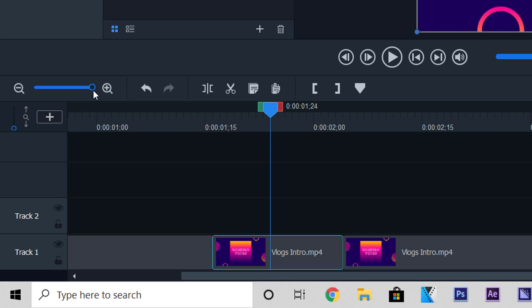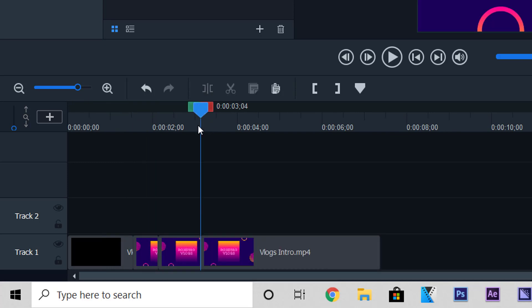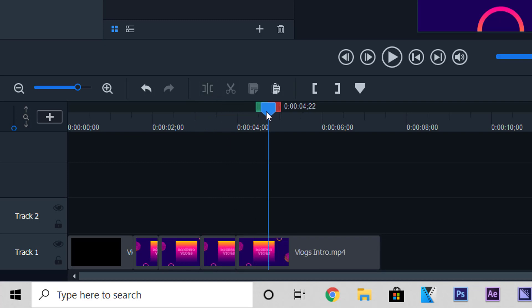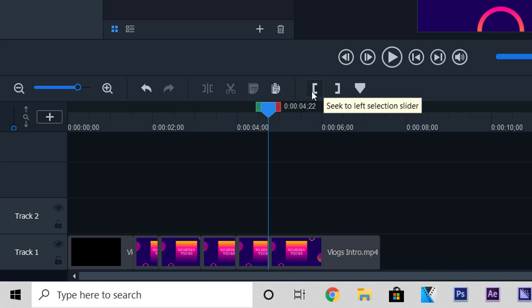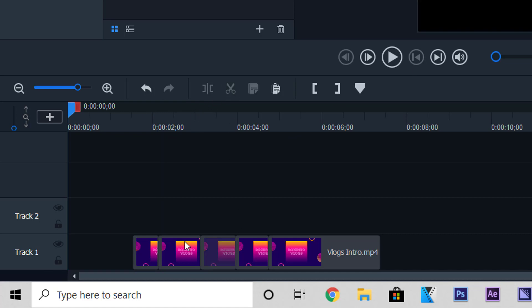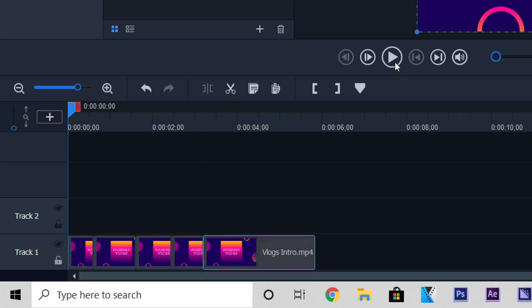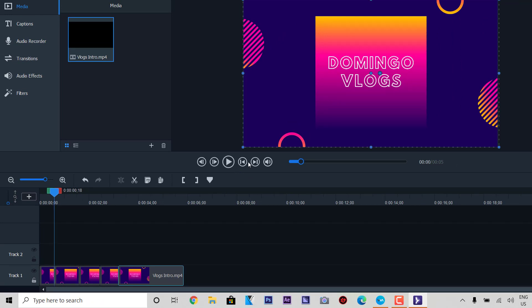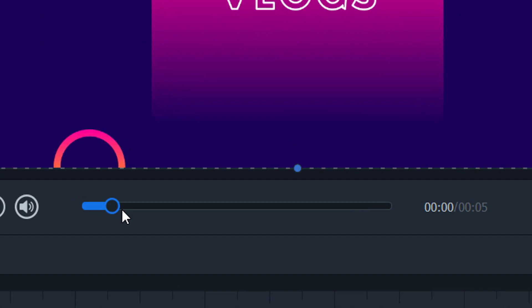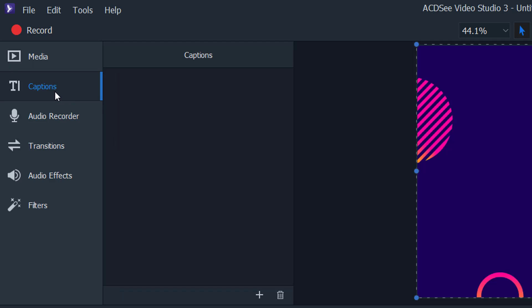You can also stretch the timeline to get a better view of your project settings, and zoom it out if you want. We're going to split this a few more times to demonstrate other features — splits and split. Then it seeks to the left of the selection slider — you can seek all the way to the left and cut that part out. You can seek to playhead and play it back and forth. This shows the duration, so you can drag the slider to set the duration however you want.